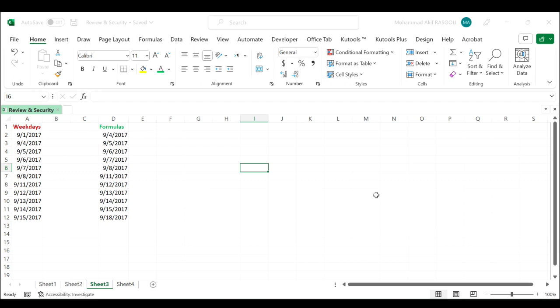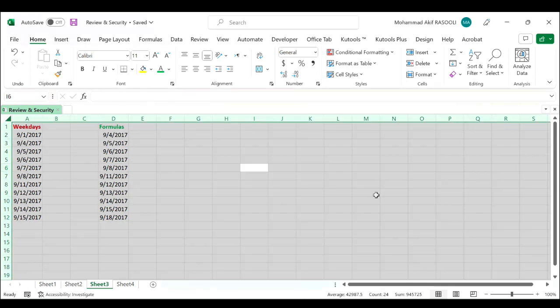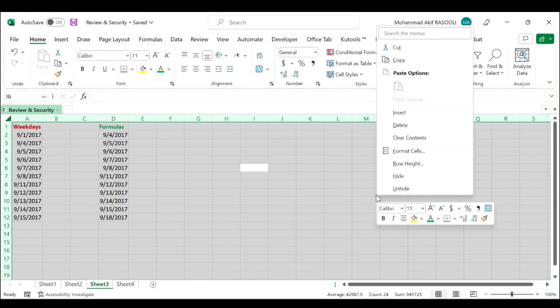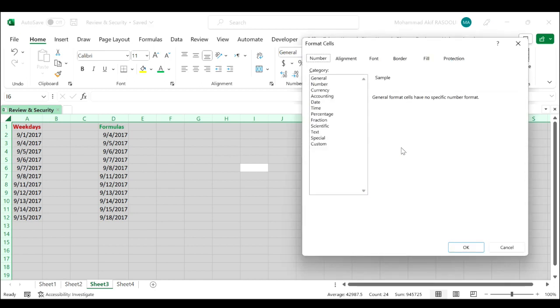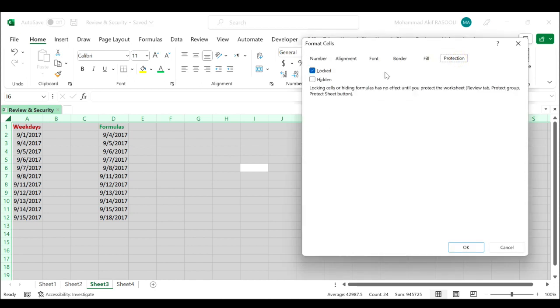Select the whole worksheet by pressing the Ctrl+A keys, right-click and choose format cells from the context menu. Click the protection tab and uncheck the locked option, click the OK button.